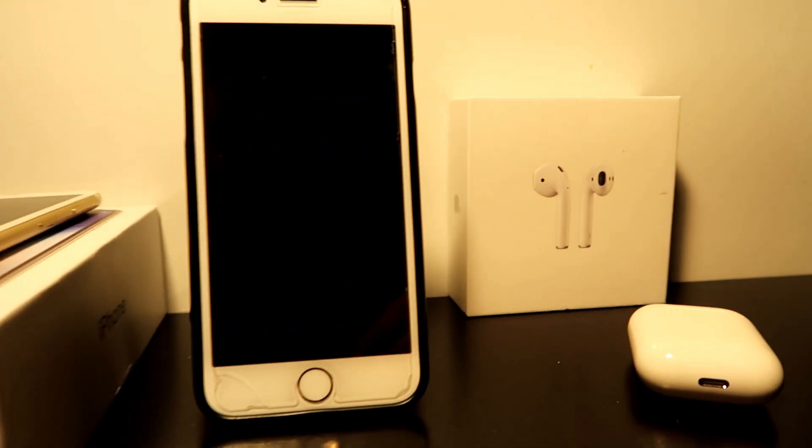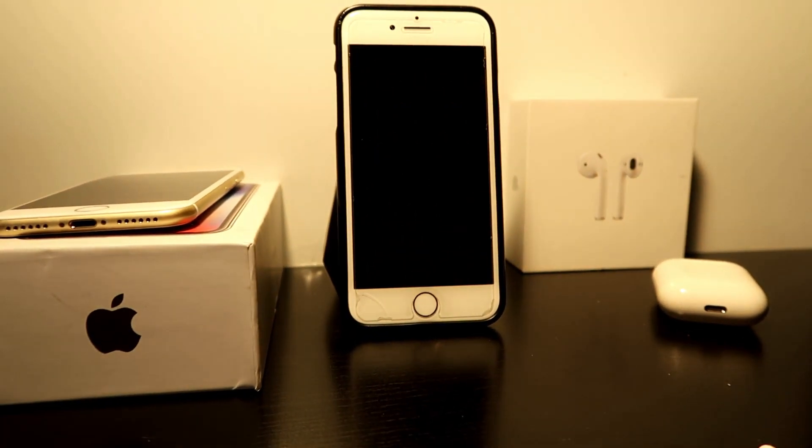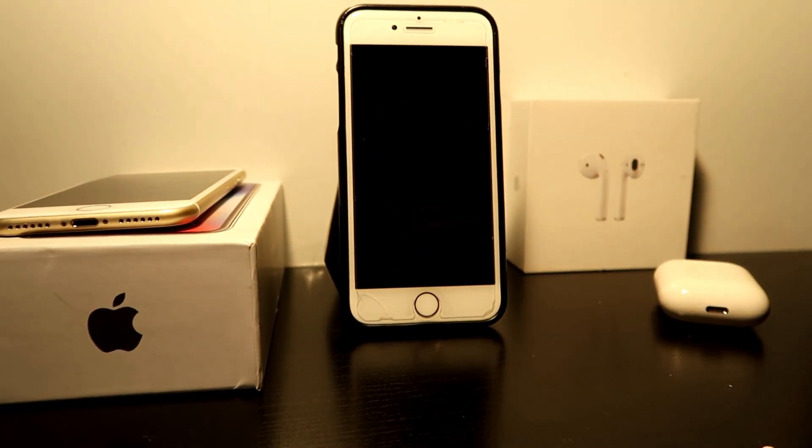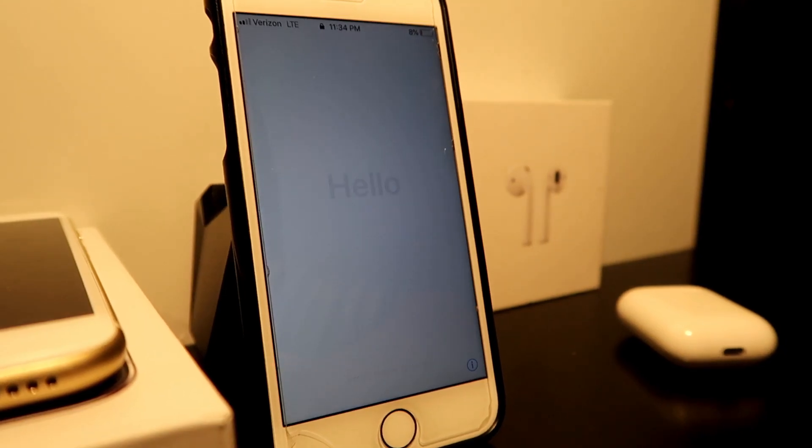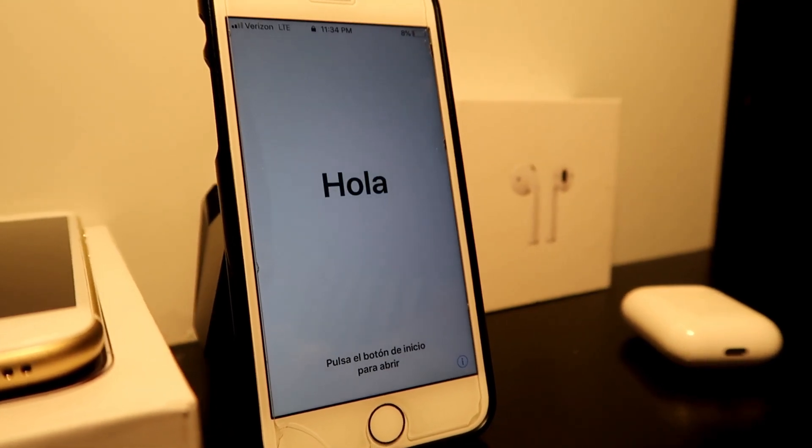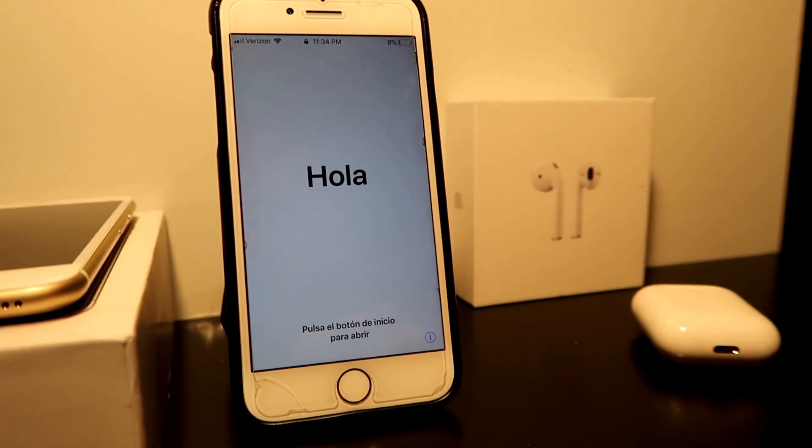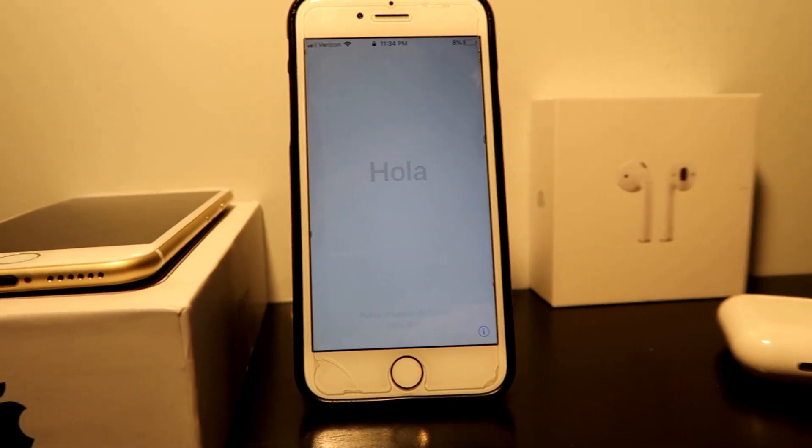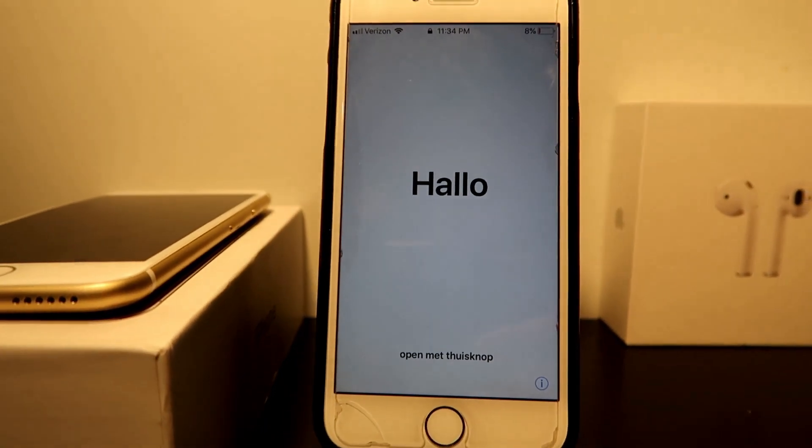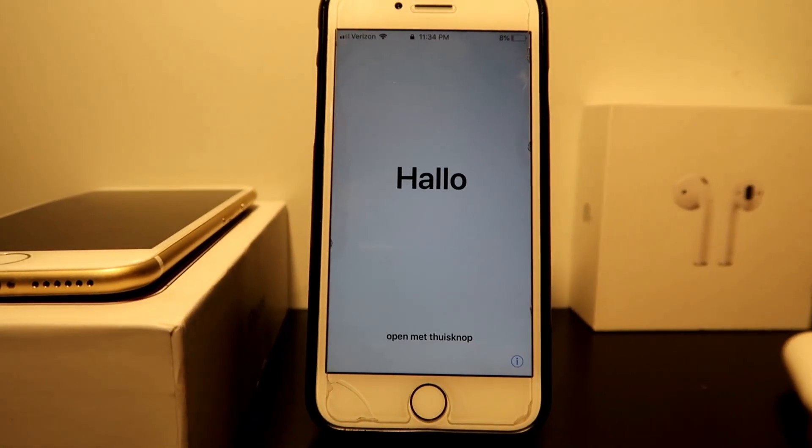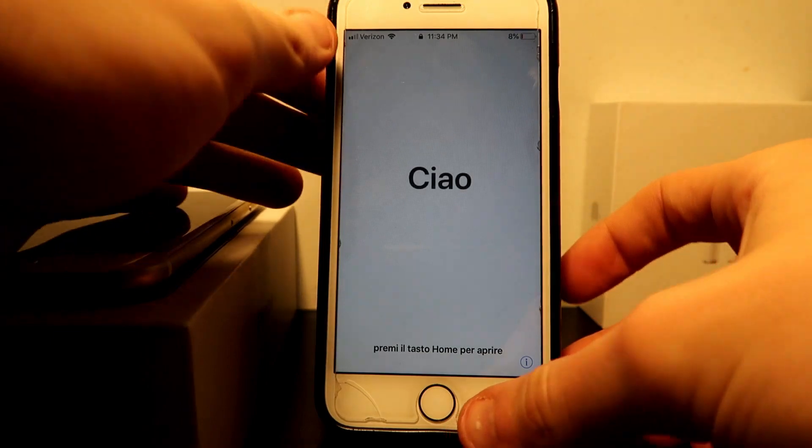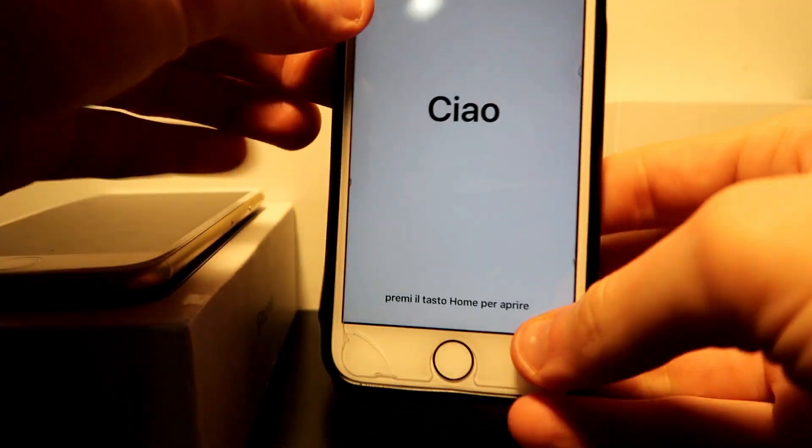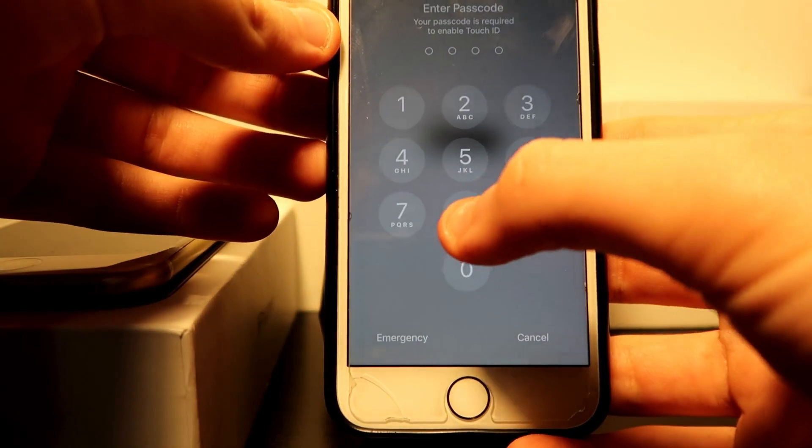I can't believe it actually worked. The restore for this actually worked. So once we are going to finish this up... we got update complete from the previous thing.